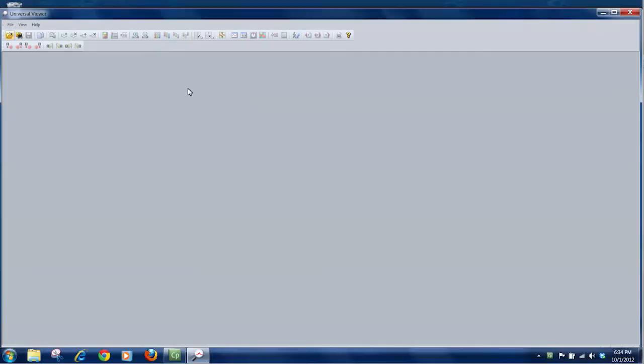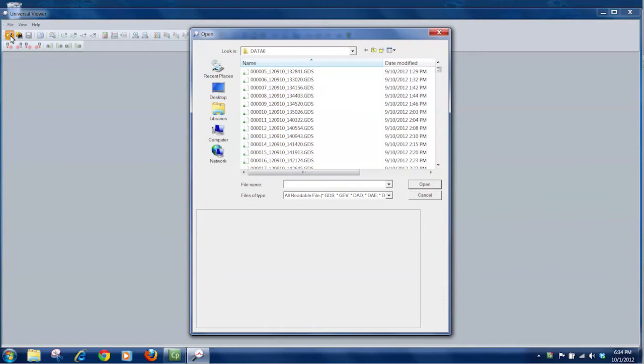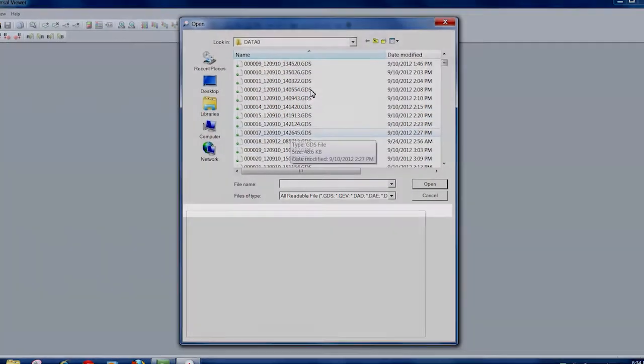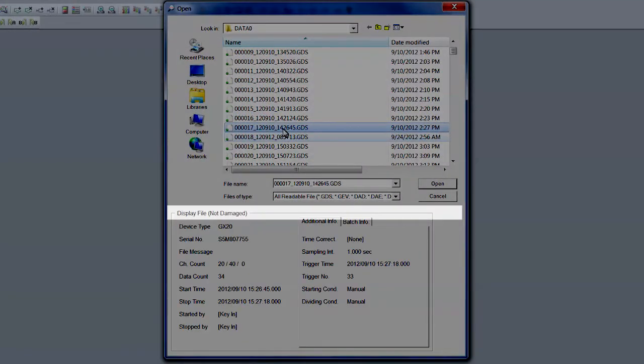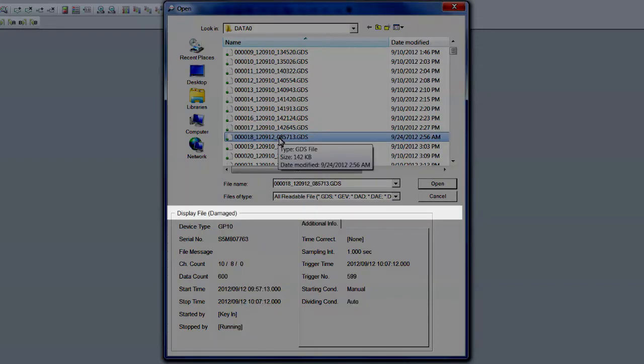The binary files are recognized and accessible only to the GM Universal Viewer software, which authenticates the file and alerts the user if it's been damaged or modified.